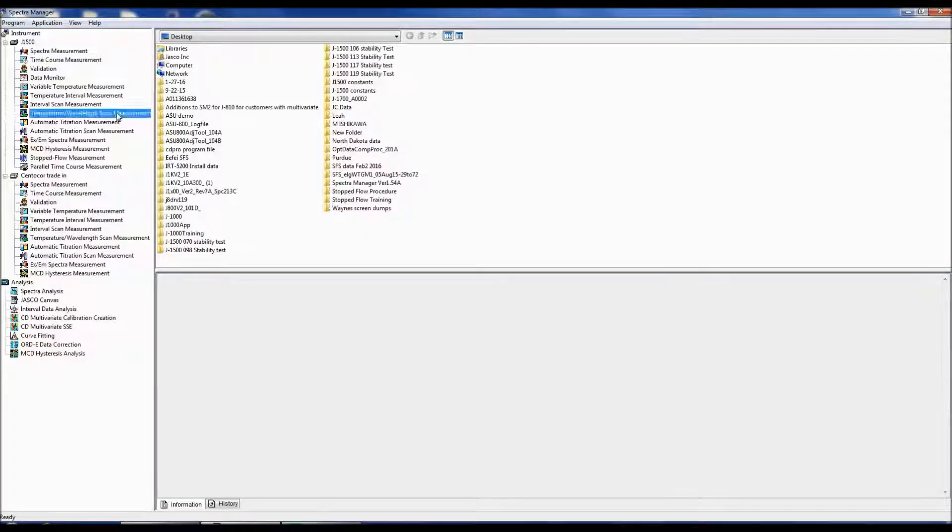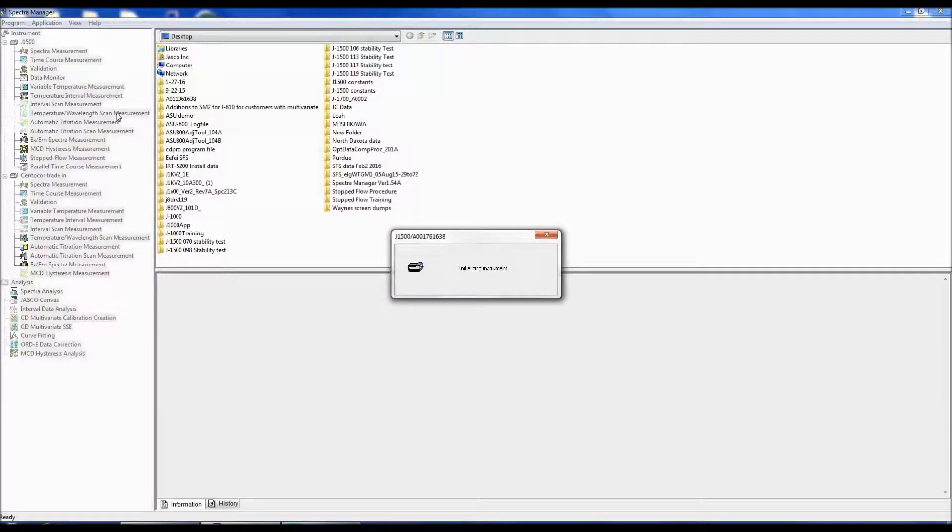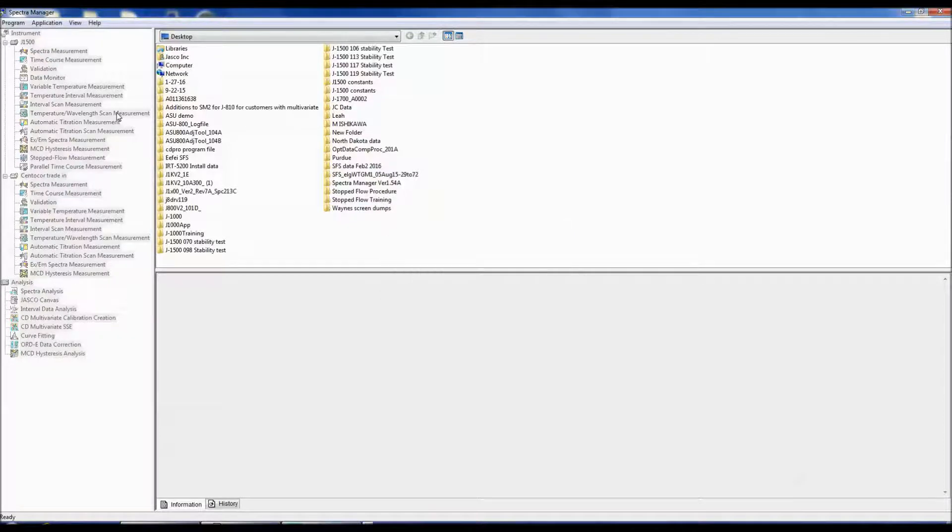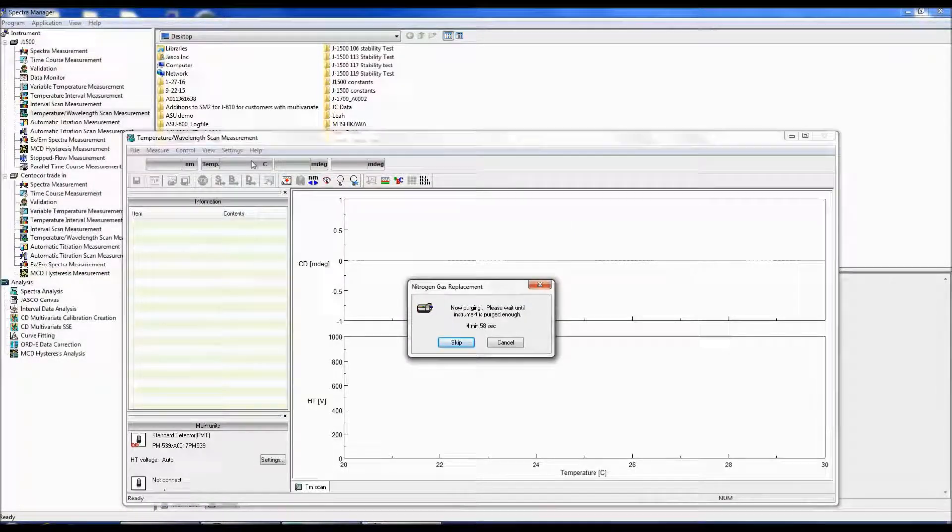The Temperature Wavelength Scan Measurement Program measures the CD spectrum at specific temperatures while also monitoring a specific wavelength at varying temperatures to obtain a melting profile.